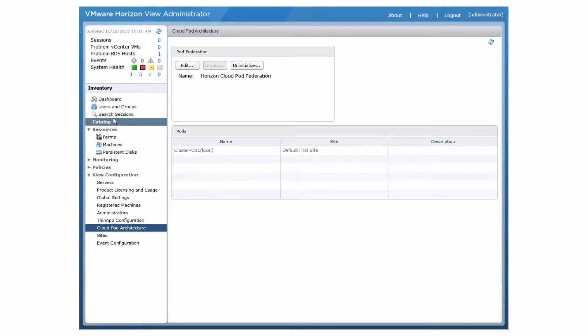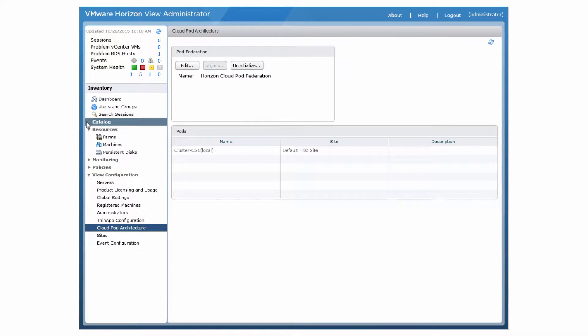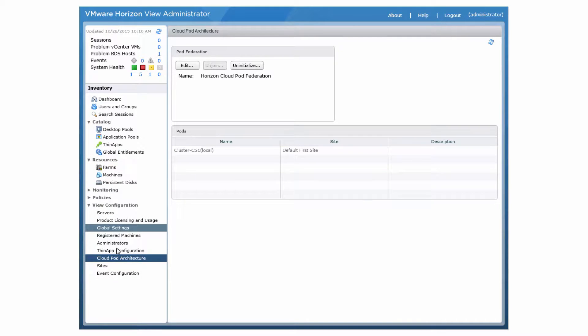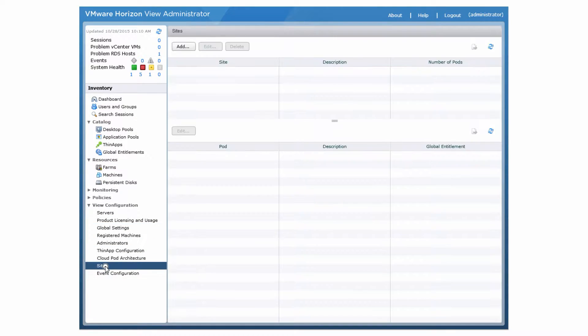Click OK to refresh the user interface. After the user interface is refreshed, Search Sessions appears under Inventory, Global Entitlements appears under Catalog, and Sites appears under View Configuration.